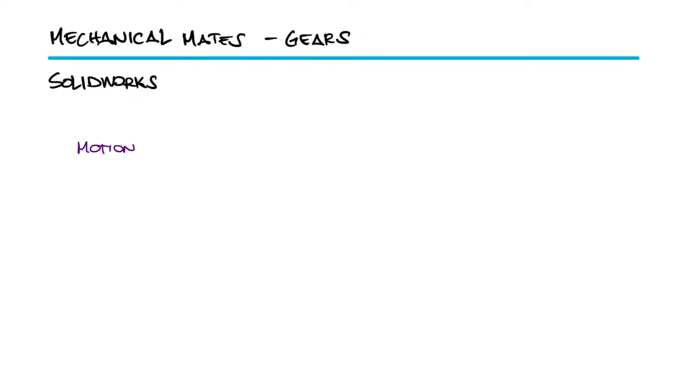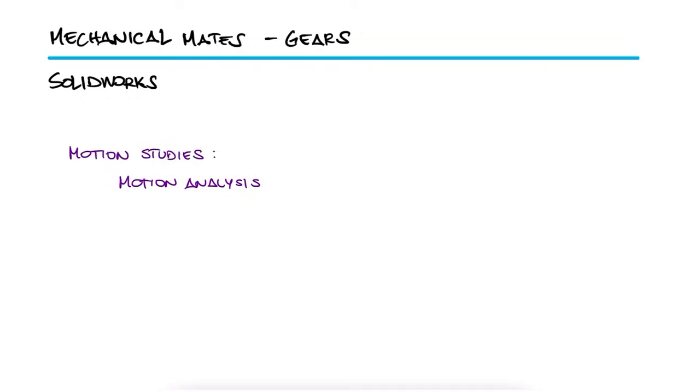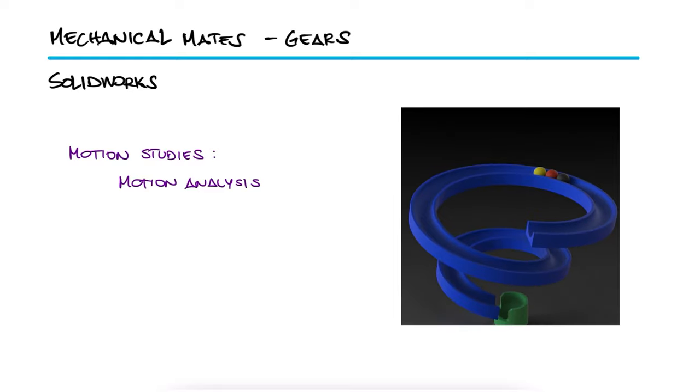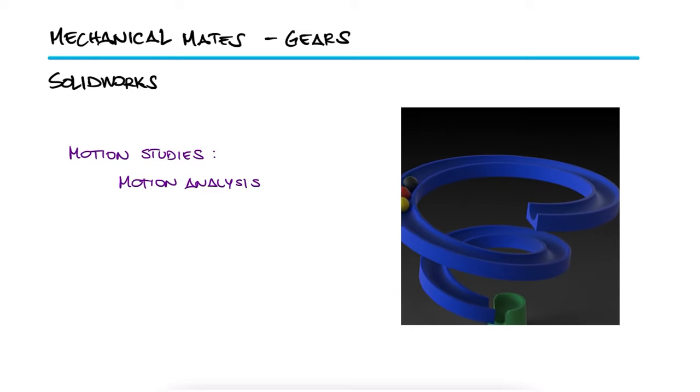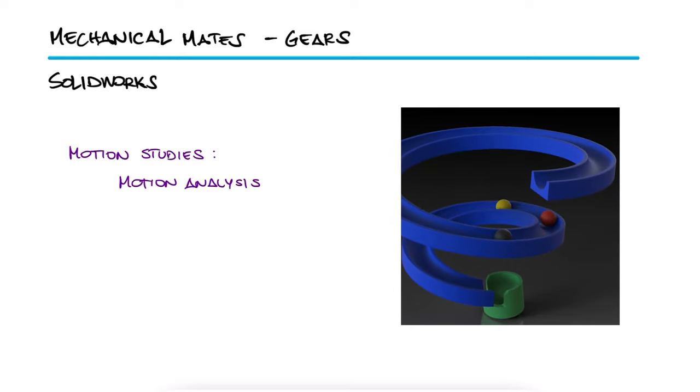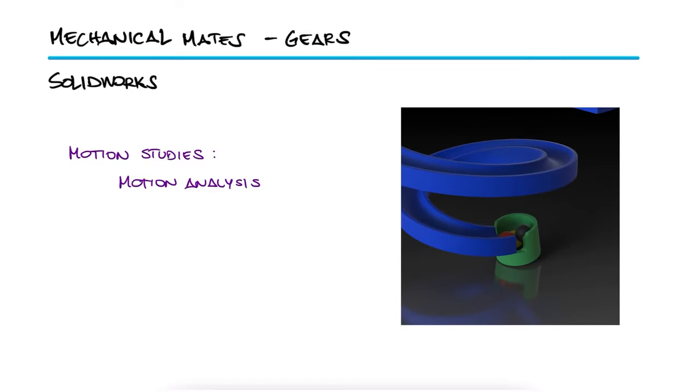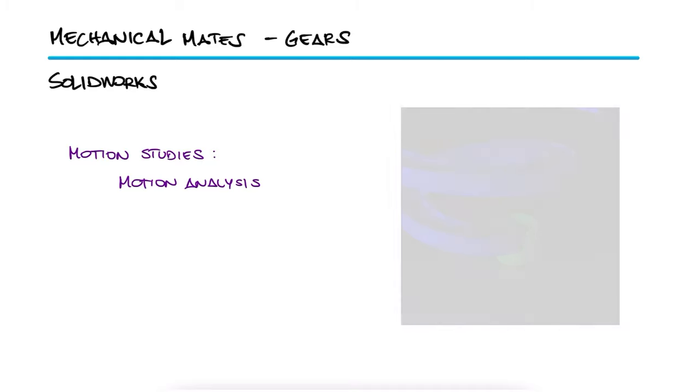SolidWorks' motion analysis, within its motion studies options, will allow your assembly to recognize the physical interaction between objects and physics-related rules like gravity and friction, and therefore make the objects behave as if they were interacting with each other as they do in the real world.